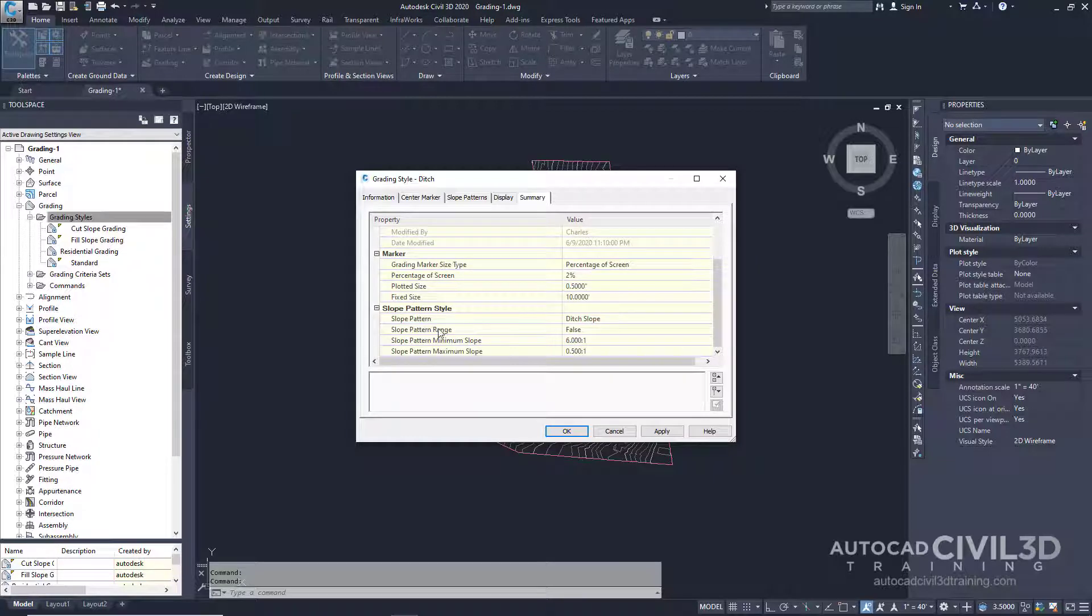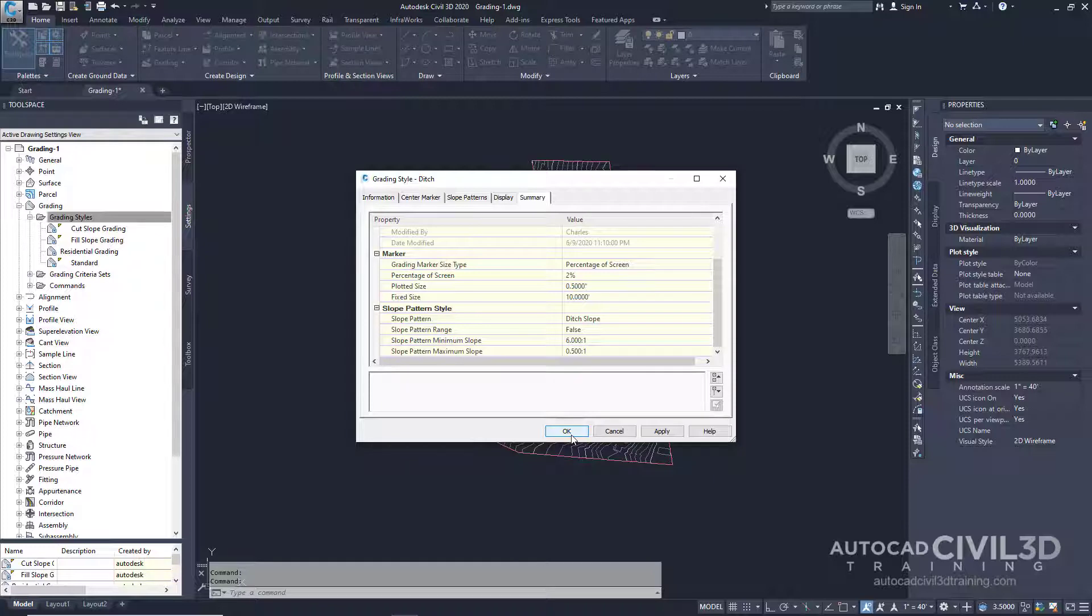As you can see under the Slope pattern style we have it set to Ditch Slope, which we just created. Next go ahead and click OK.